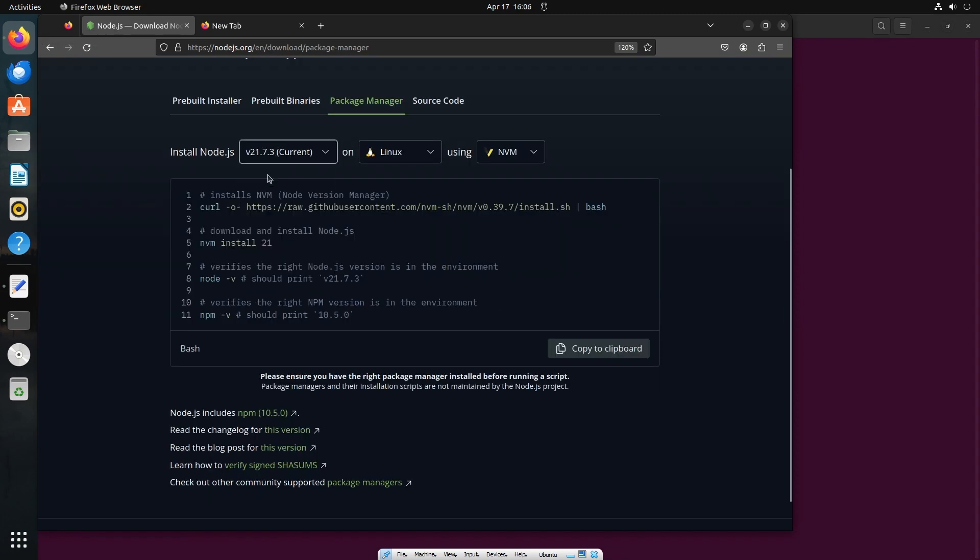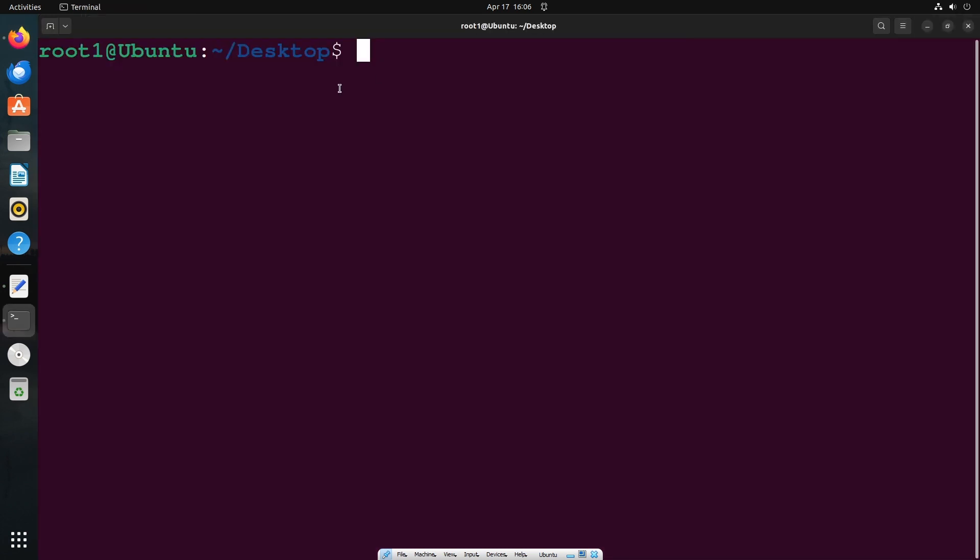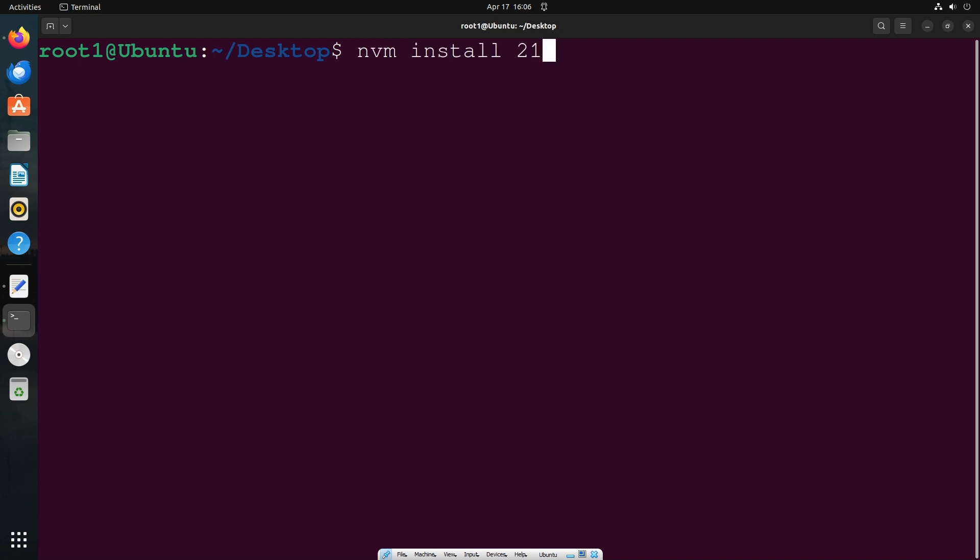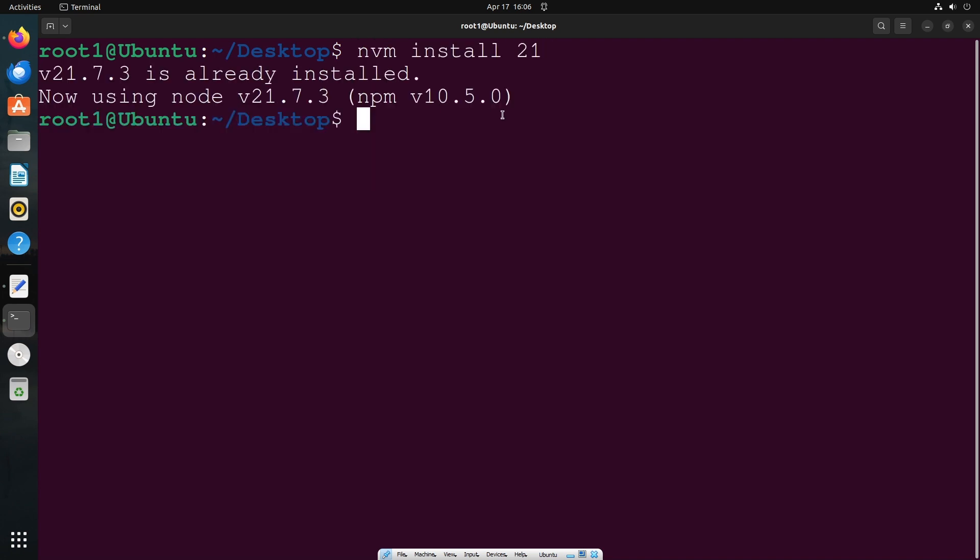Make sure that you are selecting the latest version which is 21, and this is going to be our command: nvm install 21. So just copy this, go here, paste it and hit enter. That's it, I've already installed it and it will be surely getting installed for you also.